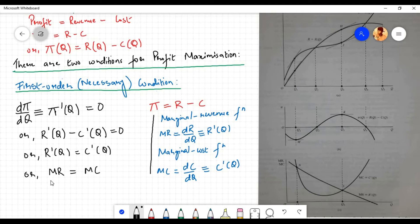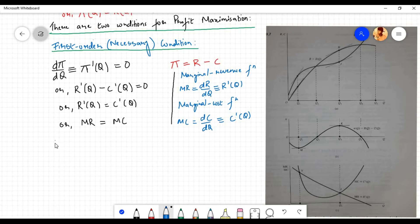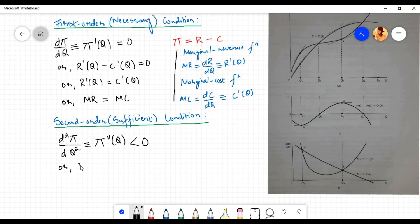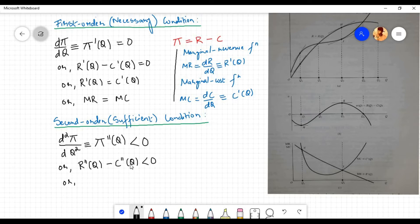The second condition for profit maximization is also known as the second order condition or sufficient condition. It requires that the second order derivative be less than zero or negative, that is d squared pi by dq squared, which is equivalent to pi double prime of q, must be less than zero. Equivalently, r double prime of q minus c double prime of q must be less than zero, or by transferring c double prime of q to the right hand side, r double prime of q must be less than c double prime of q.